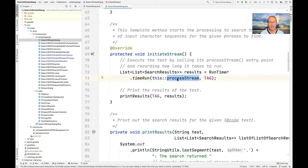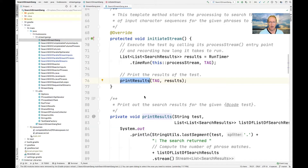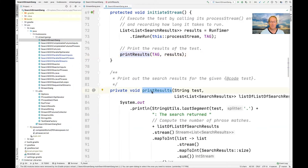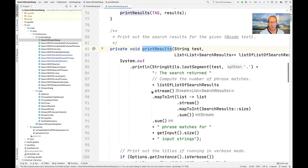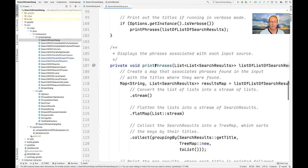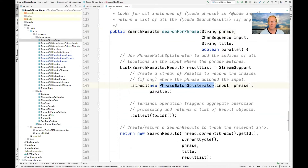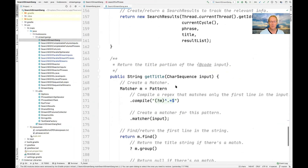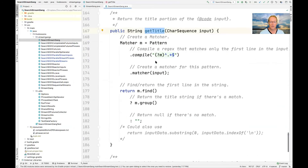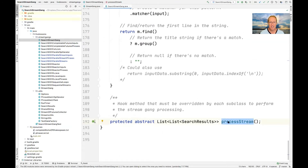We'll come back to look at the timer mechanism because it's super clever. After the timer runs, we print the results to see what happened for that implementation strategy. Notice this is generic code reused by all the different implementation strategies. There's also a printPhrases method, and a searchForPhrase method that uses the phrase-match spliterator — we'll talk about that later. The last method, processStream, is an abstract hook method that must be overridden by a concrete implementation strategy like SearchWithSequentialStream, SearchWithParallelStream, or SearchWithParallelSpliterator — that's what actually performs that particular implementation strategy.